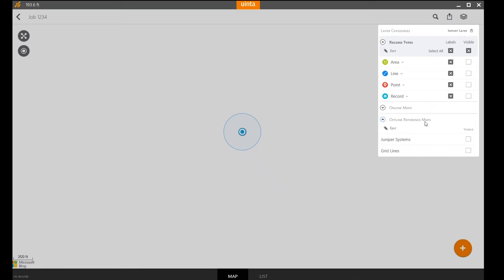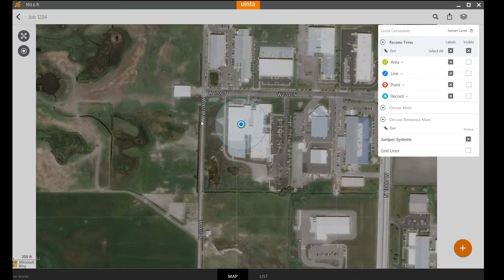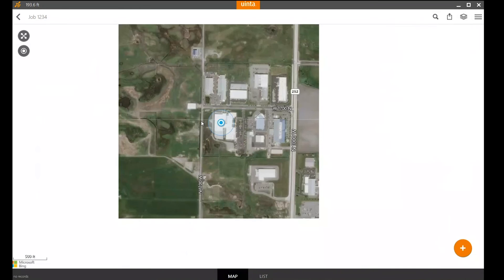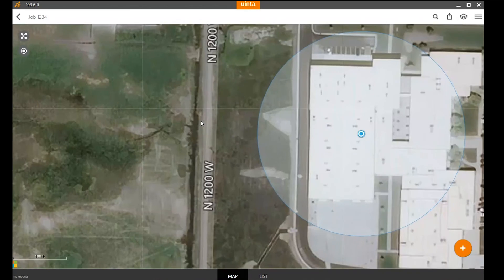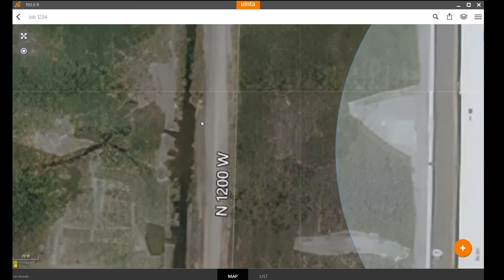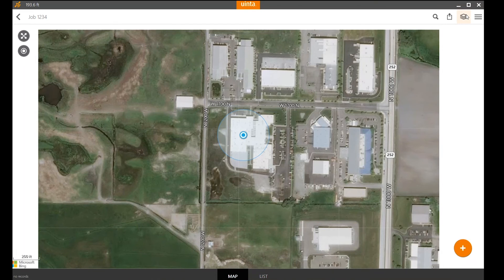If I was outside collecting field data and wanted to see that background imagery, I just need to turn on the offline reference maps. That area I had previously highlighted is now available to me. I can zoom out, see all the different layers and the tiled imagery below. As mentioned previously, if you have multiple map layers, you can turn those all on at the same time.